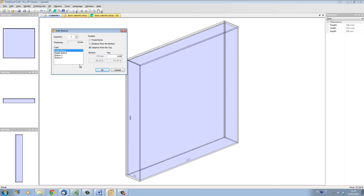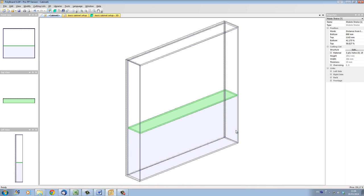We also have the possibility of defining different types of shelves: a fixed shelf or a mobile shelf. A fixed or mobile shelf is just the way Polyboard manages the assembly details and characteristics of this particular shelf in relationship to the rest of the cabinet. Basically, a fixed shelf is fixed onto the cabinet structure, while a mobile shelf is placed on adjustable pegs. For now, let's put one shelf at a distance from the bottom of 800mm and click OK.